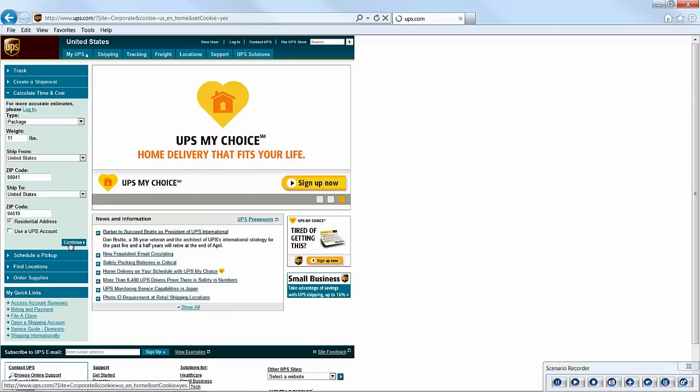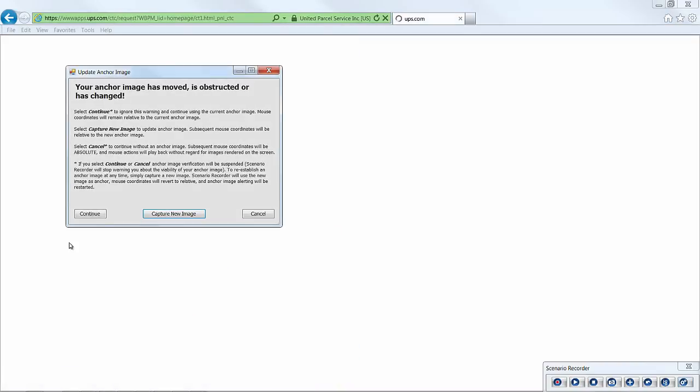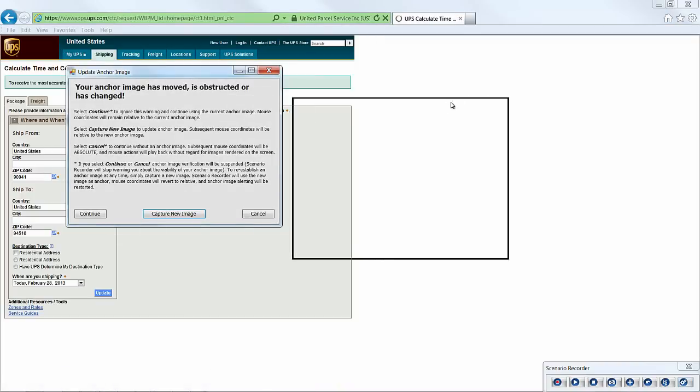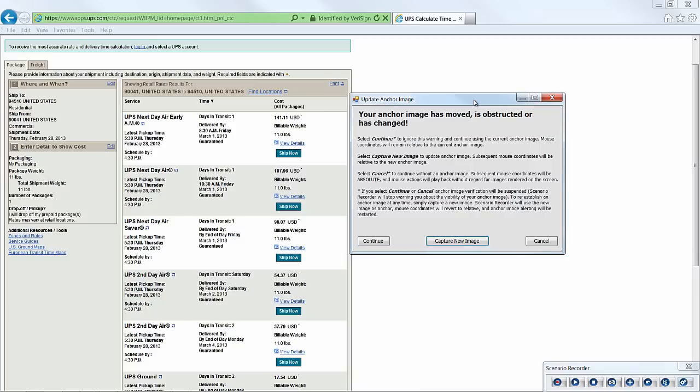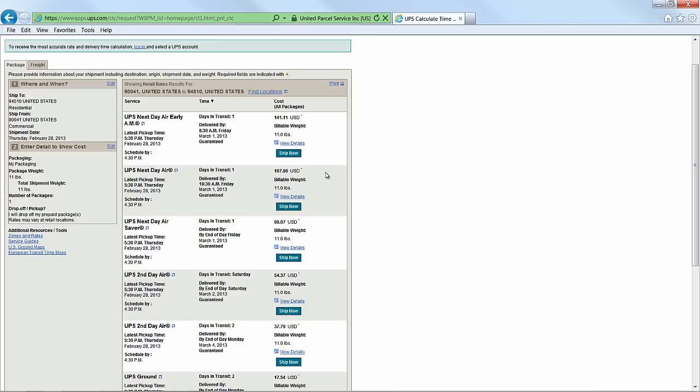Now, when we click continue, Scenario Recorder again alerts us to update the anchor image. This time the web page is a bit sluggish, so we want to be patient and wait until it's finished loading. And we'll look for the last image to render on the screen, as this will ensure that the page is fully loaded, and that our scenario will stay synchronized during playback.